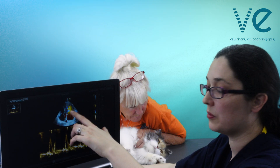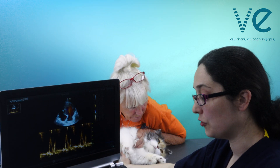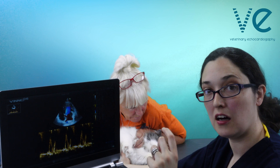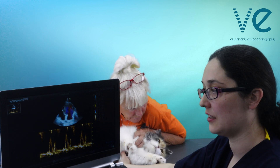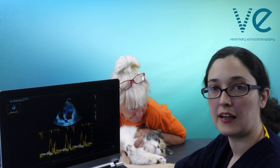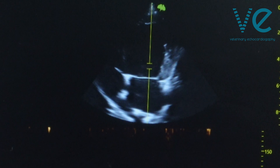Notice that my sample gate is nice and small. You don't want a really large sample gate as you get a very noisy signal. In cats it should really be as small as your machine will allow.